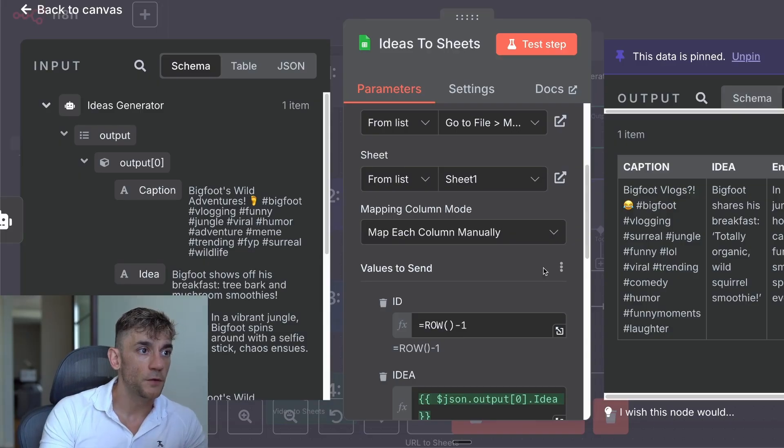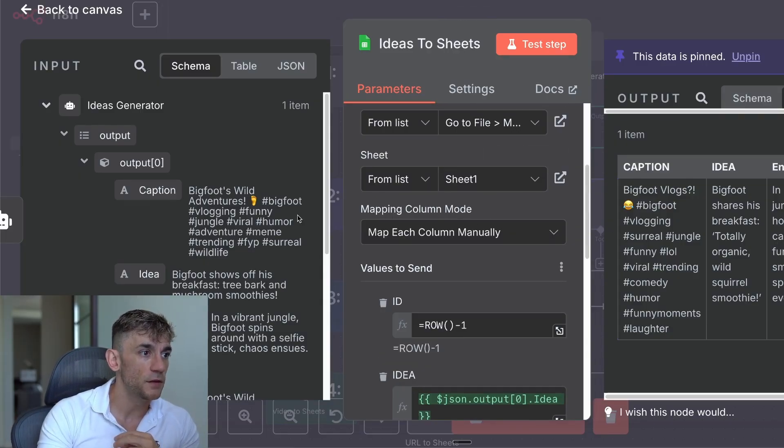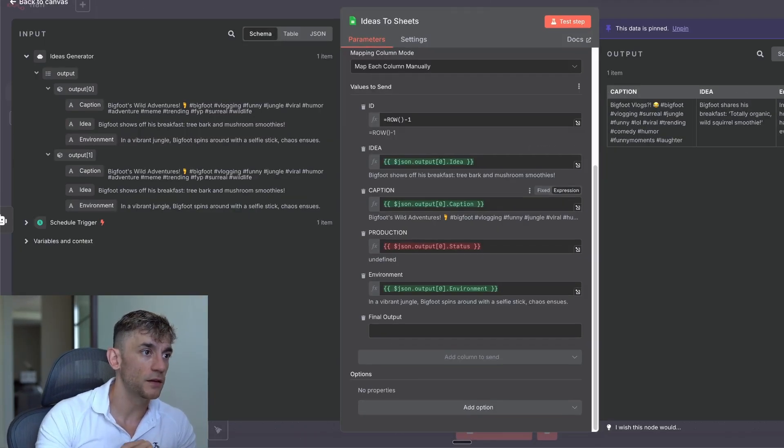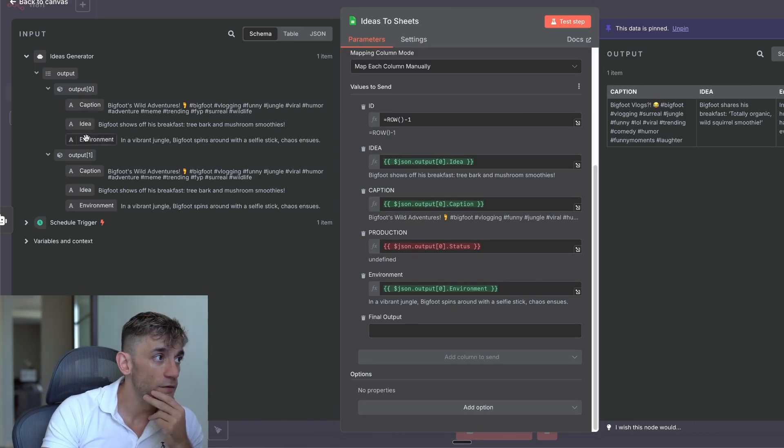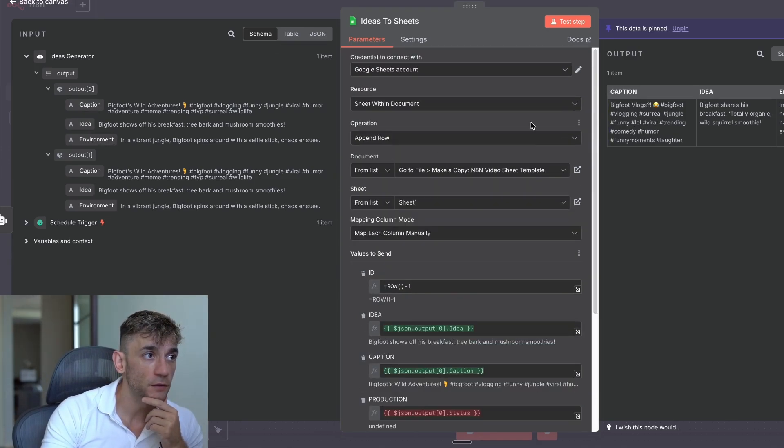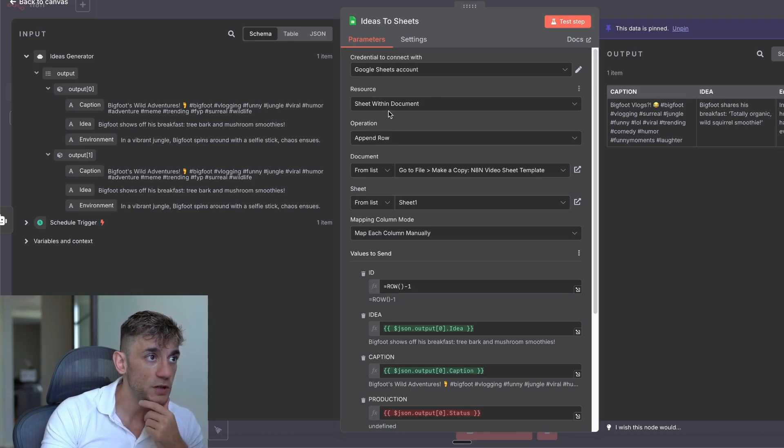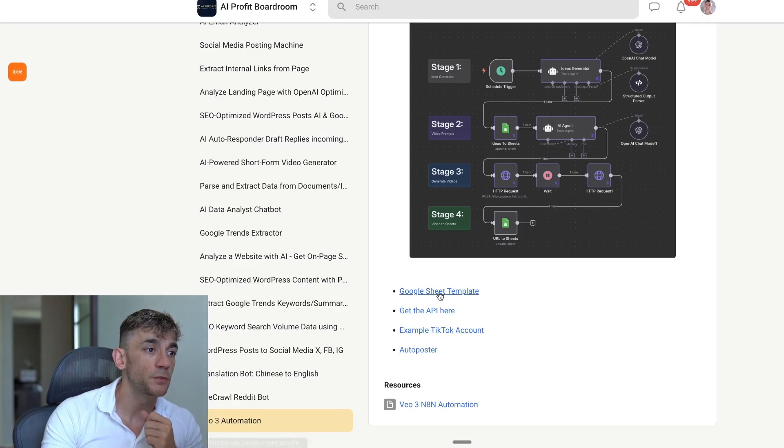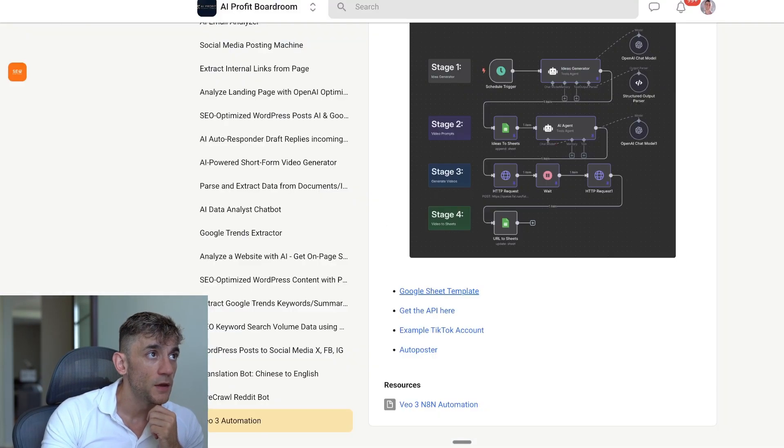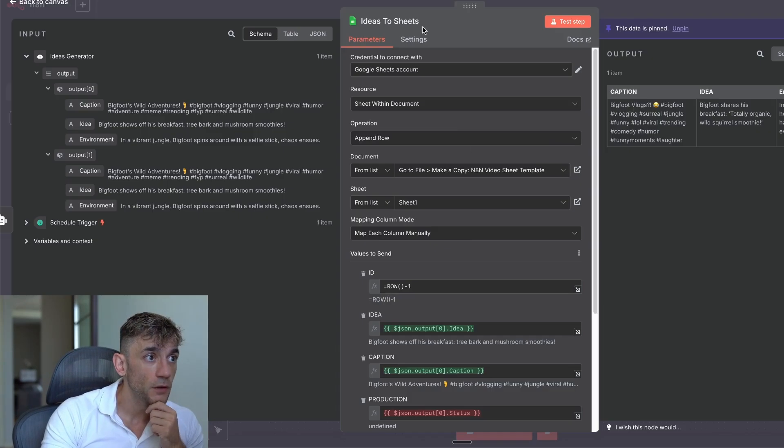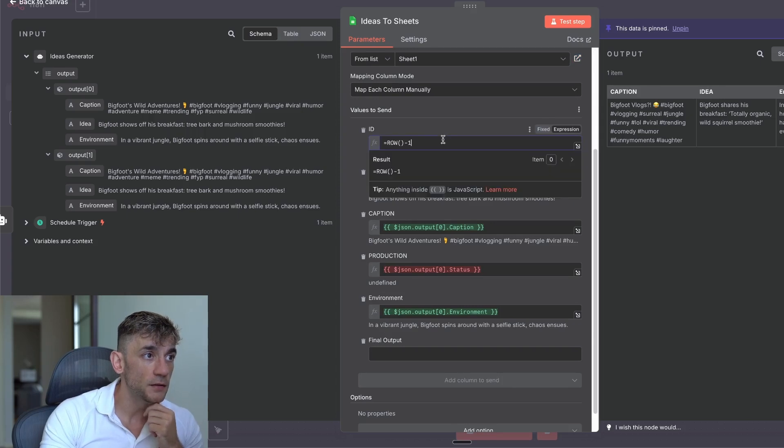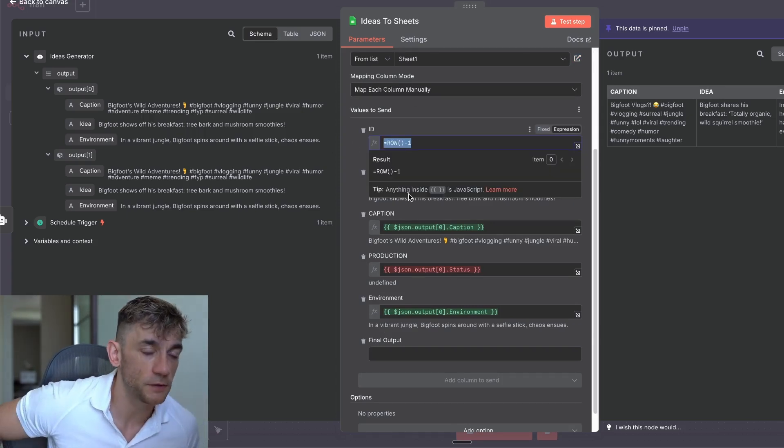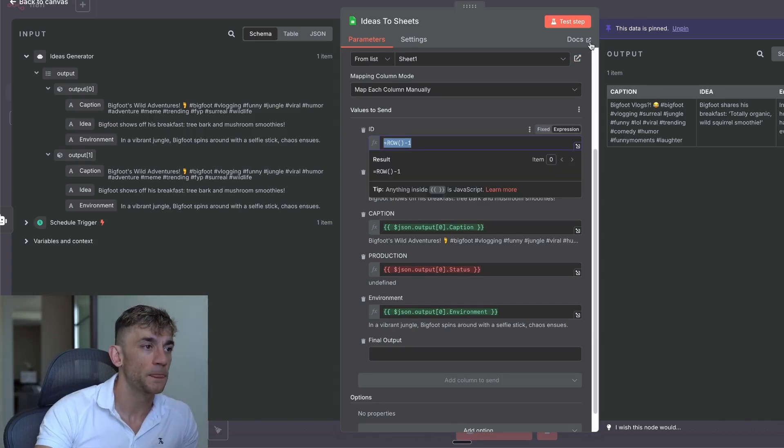So what you can see, for example, here is that it maps out in the settings, the caption, the idea, the environment, et cetera. And it maps that to a Google Sheet. So if we check this out, we've set up an idea to sheet, Google Sheet within a document. I've actually created this template that you can steal from me. It's inside the AI Profit boardroom. So you can just grab that Google Sheet template if you want. And inside here, we've got the ID. And usually I just set that as equals row, brackets, minus one, so that it captures and counts each row.